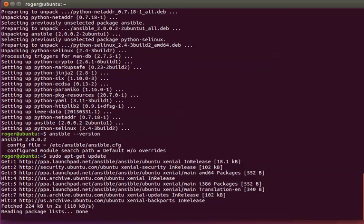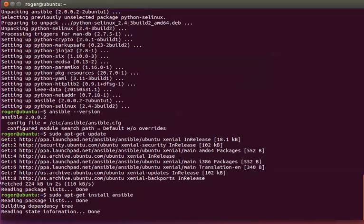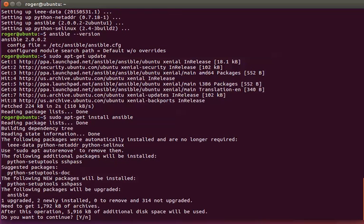You can see there are a few more packages. We'll run the Ansible install once more. This is going to upgrade Ansible as you can see.